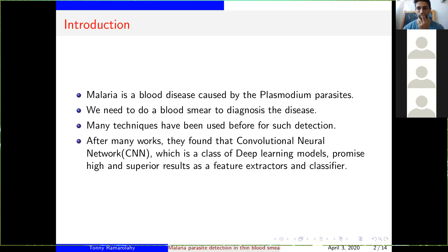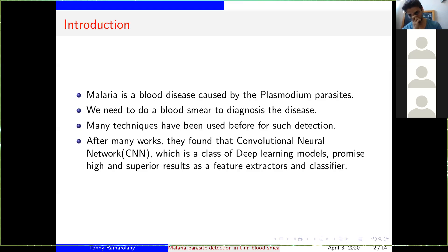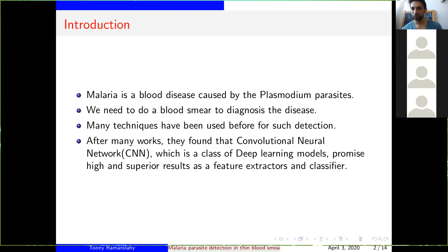We all know that malaria is a blood disease caused by the plasmodium parasites transmitted through a bite of the female anopheles mosquito. Since this is a blood disease, we need to do a blood smear to diagnose the disease and use some techniques to detect the infected cells in the blood.